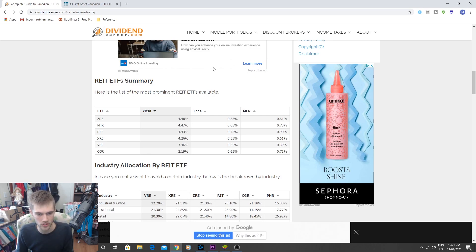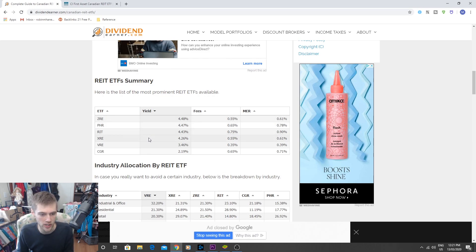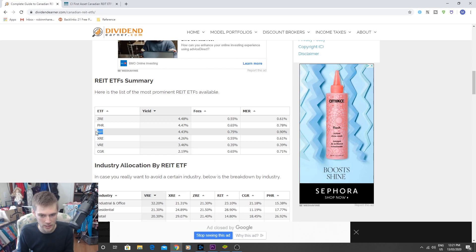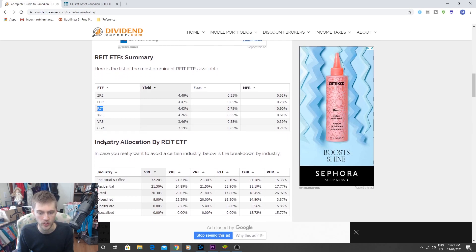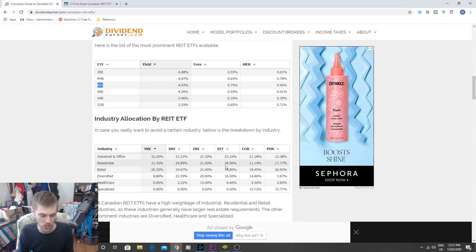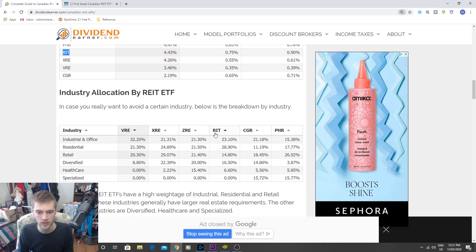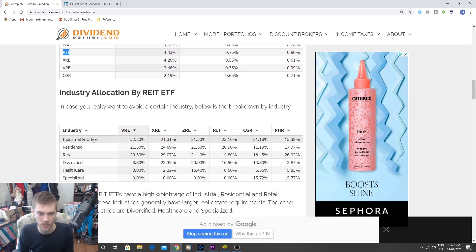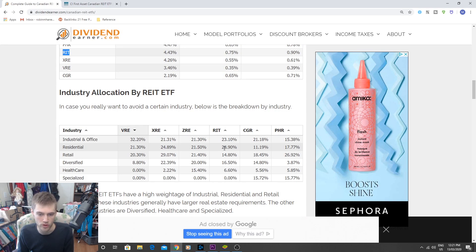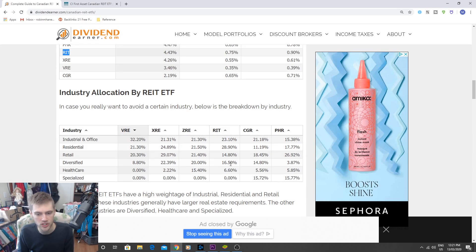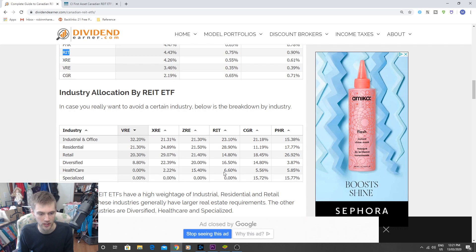There's some nice ones here. So they have ZRE, PHR, REIT, XRE, ZRE, and CJR. You can see we already got a couple of these. Today we're going to be buying REIT because this one looked pretty interesting and pretty promising. And we can also see the allocation here. I'm going to zoom in a little bit for you guys. So you can see REIT is actually industrial and office and residential. So this is the most residential based ETF out of all these ones, but you can see they're all pretty diversified for the most part. Like they got a little bit of everything.